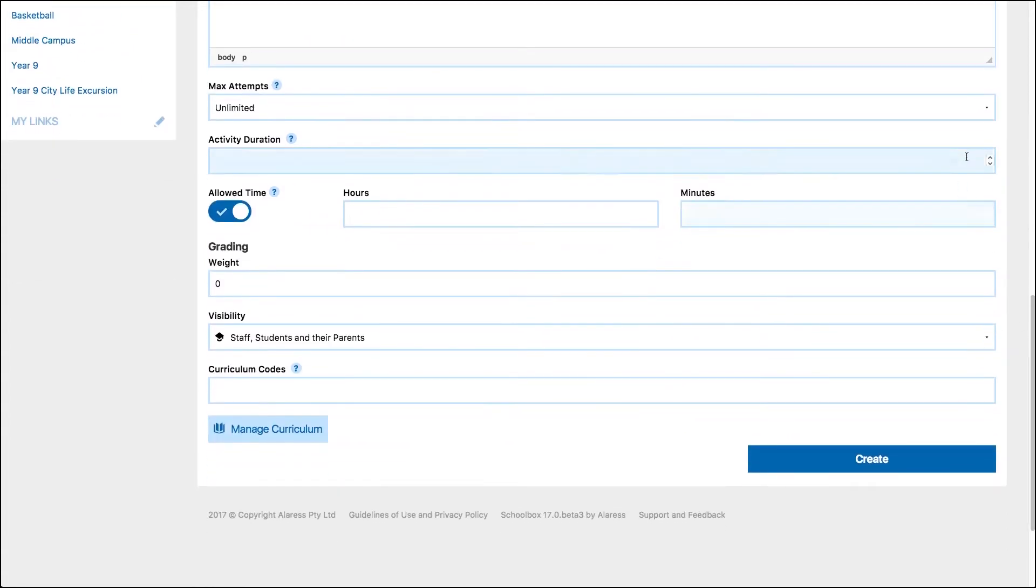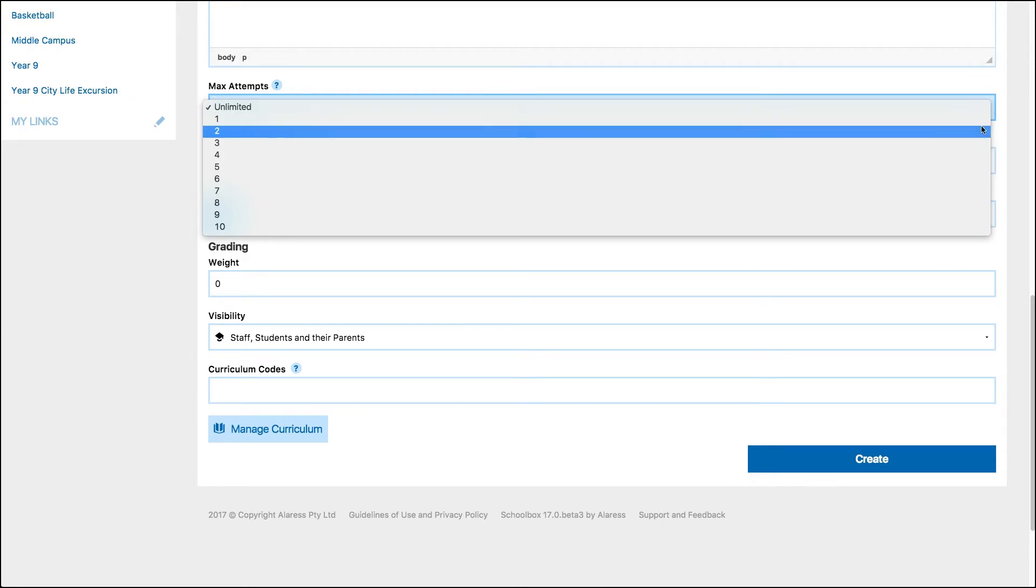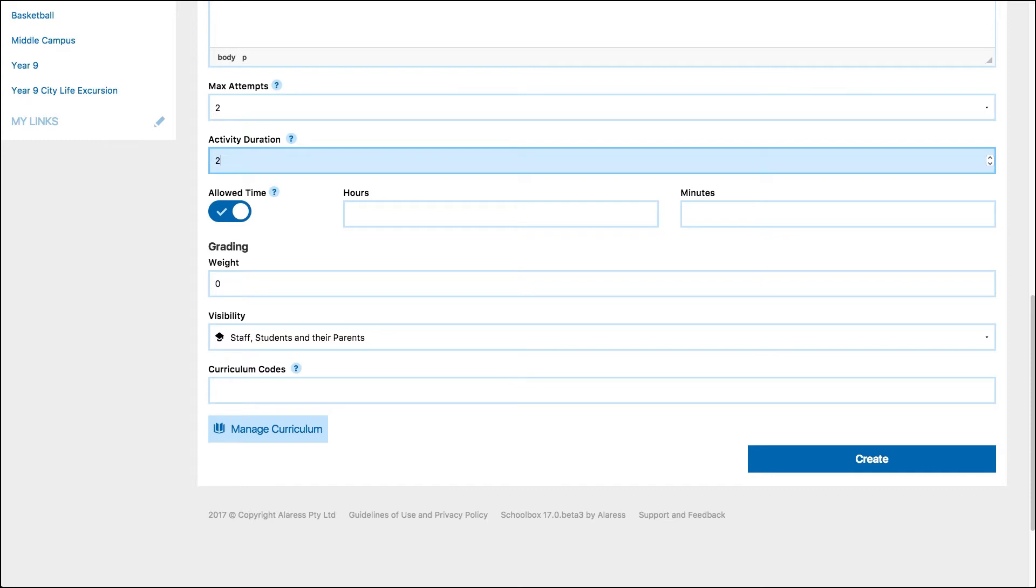Set the maximum number of attempts. This is how many times students can attempt the quiz. Choose the activity duration. The activity duration refers to how many days you expect the quiz to go for within that project or unit. So if you select two days the due date for the quiz will automatically be set to two days after you start the unit or project.